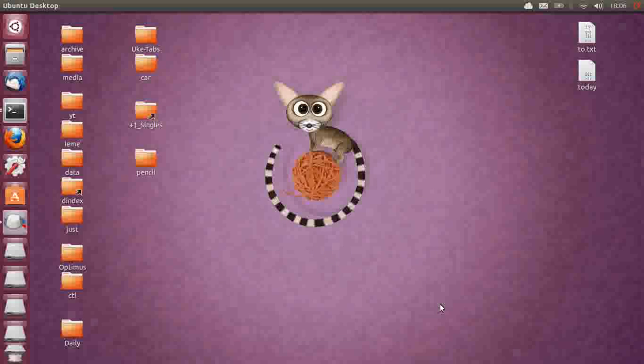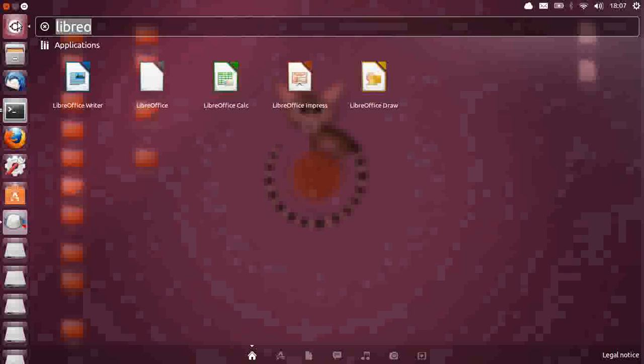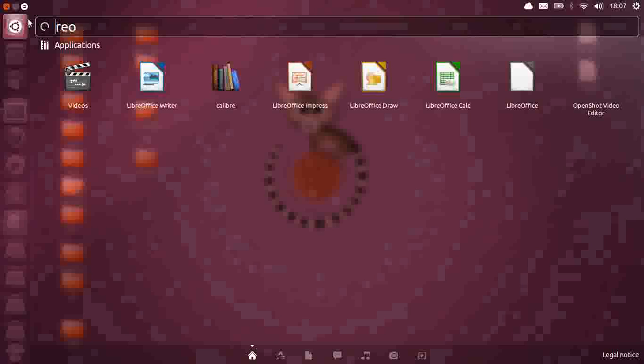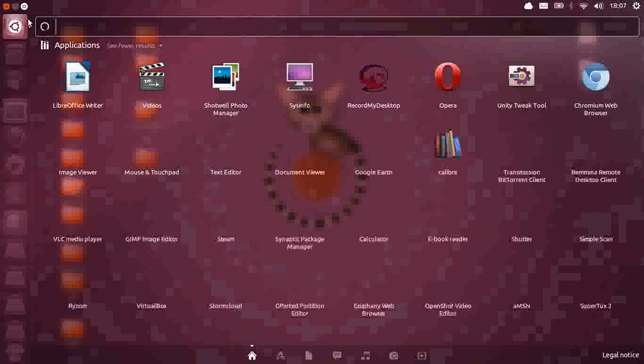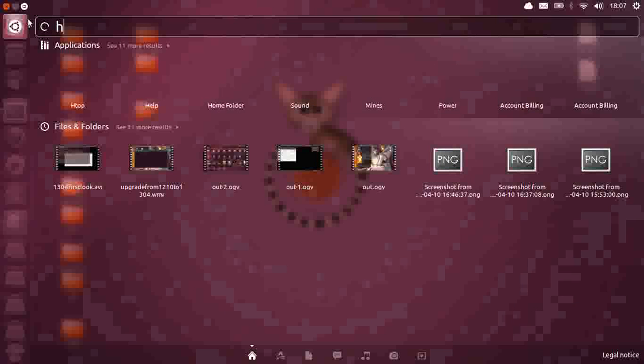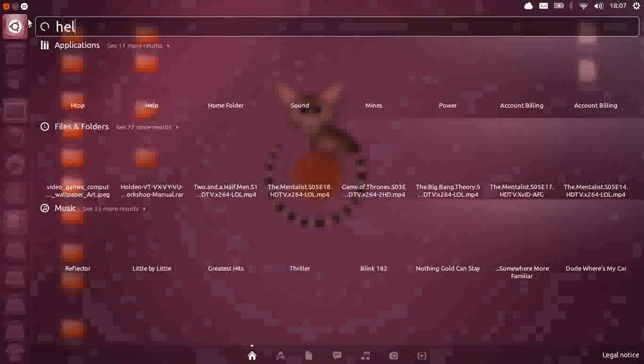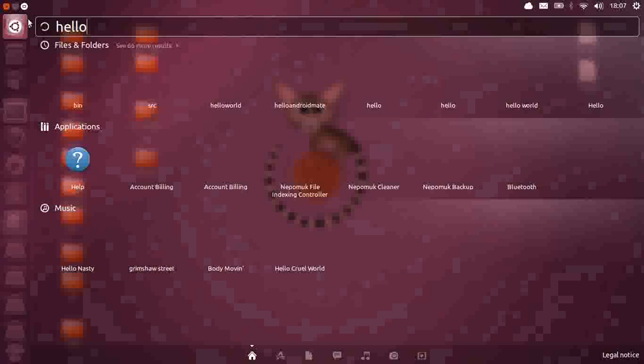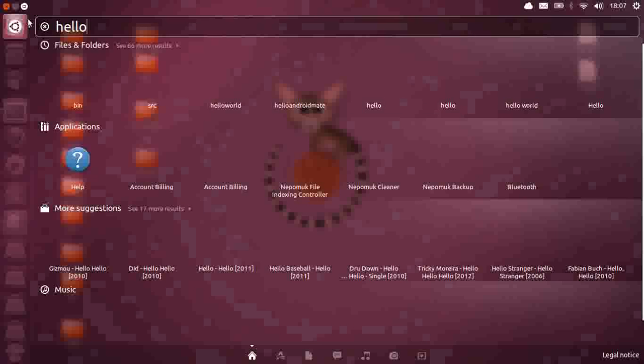Raring Ringtail of course. Now the updated interface, as I mentioned a little bit just before, it's the updated Unity interface. So it's 6.12. So it's really come a long way, all things considered, since I think version 10.10.